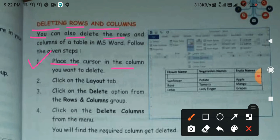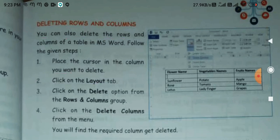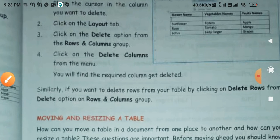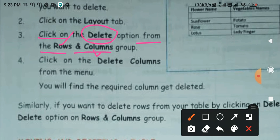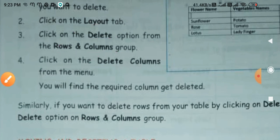Number one: place the cursor in the column you want to delete — place your cursor in that column. Number two: click on the Layout tab. Number three: click on the Delete option from the Rows and Columns group. Then choose whether you want to delete a row or a column — click on whichever you want, and it will be deleted.